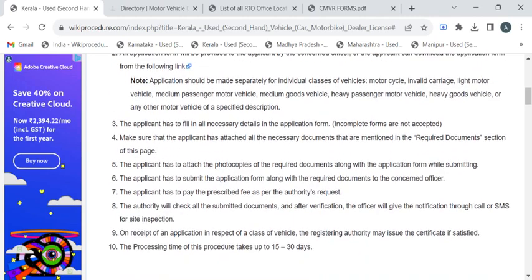Now the department authority will begin the verification process. They will be making a short inspection at your site. After that, they will notify you through SMS to collect your dealer license. The entire processing time is 15 to 30 days.